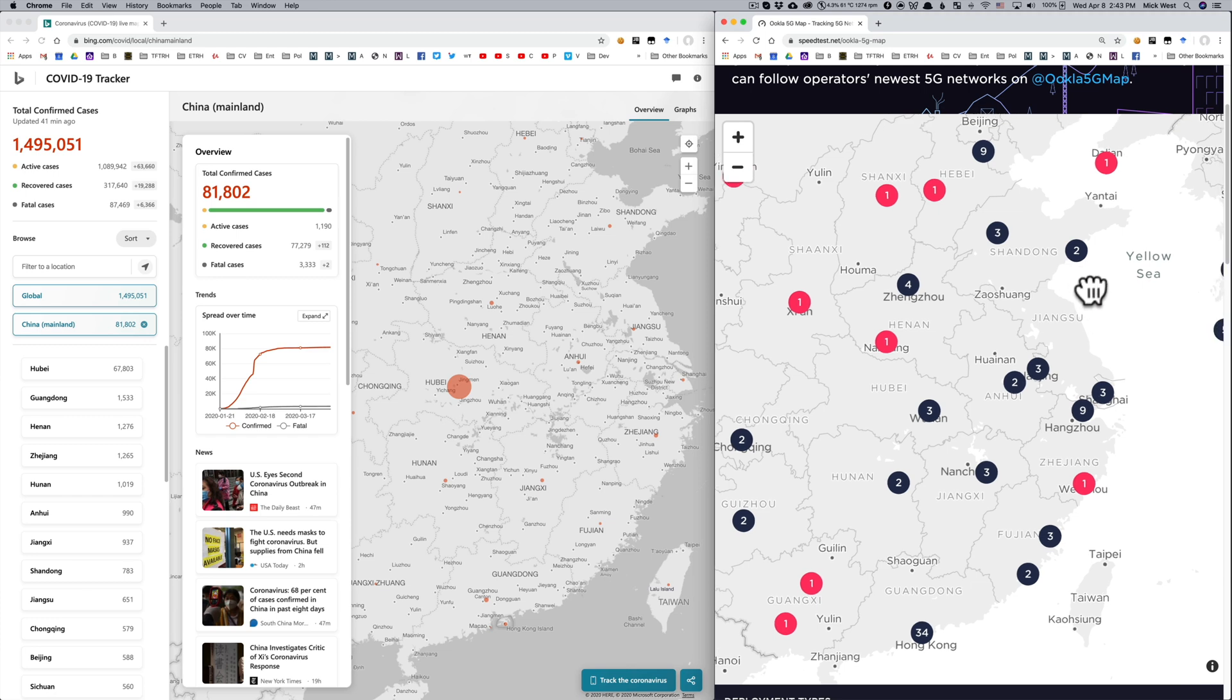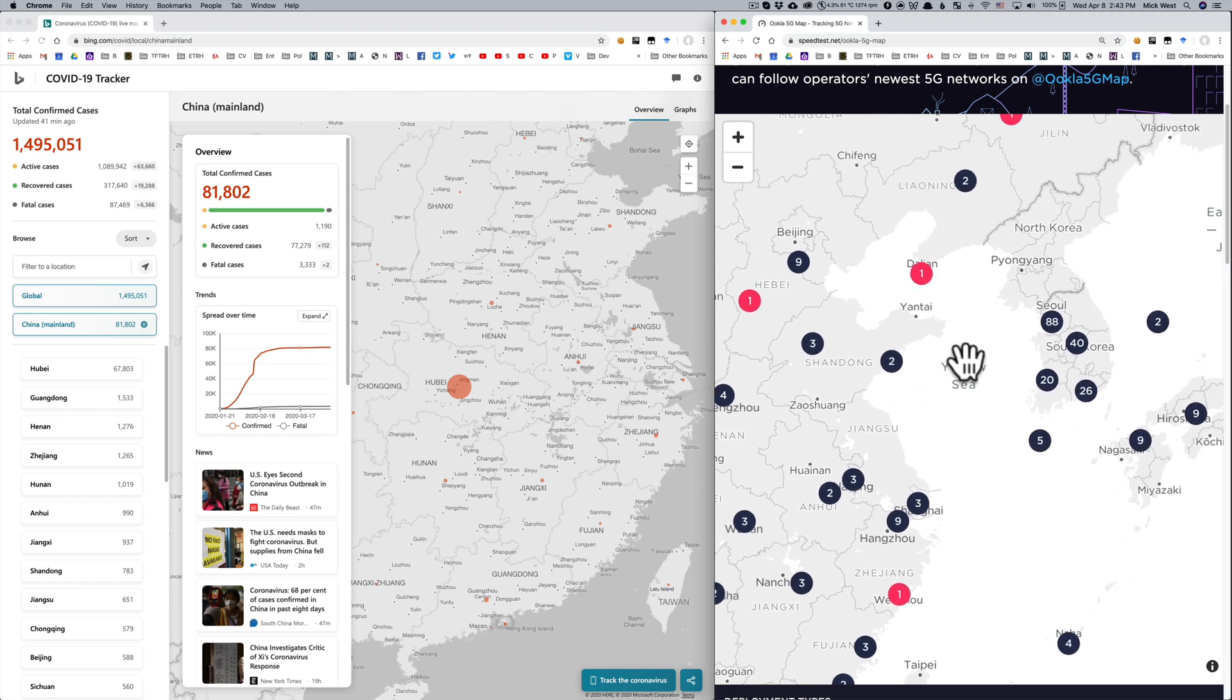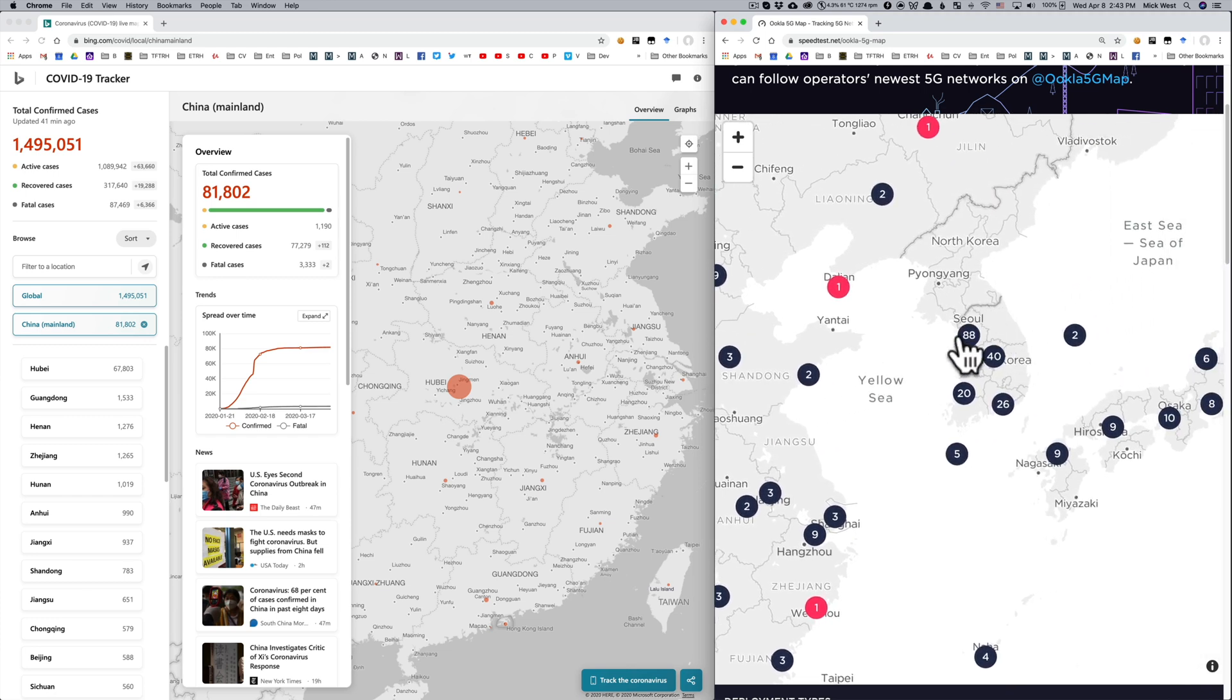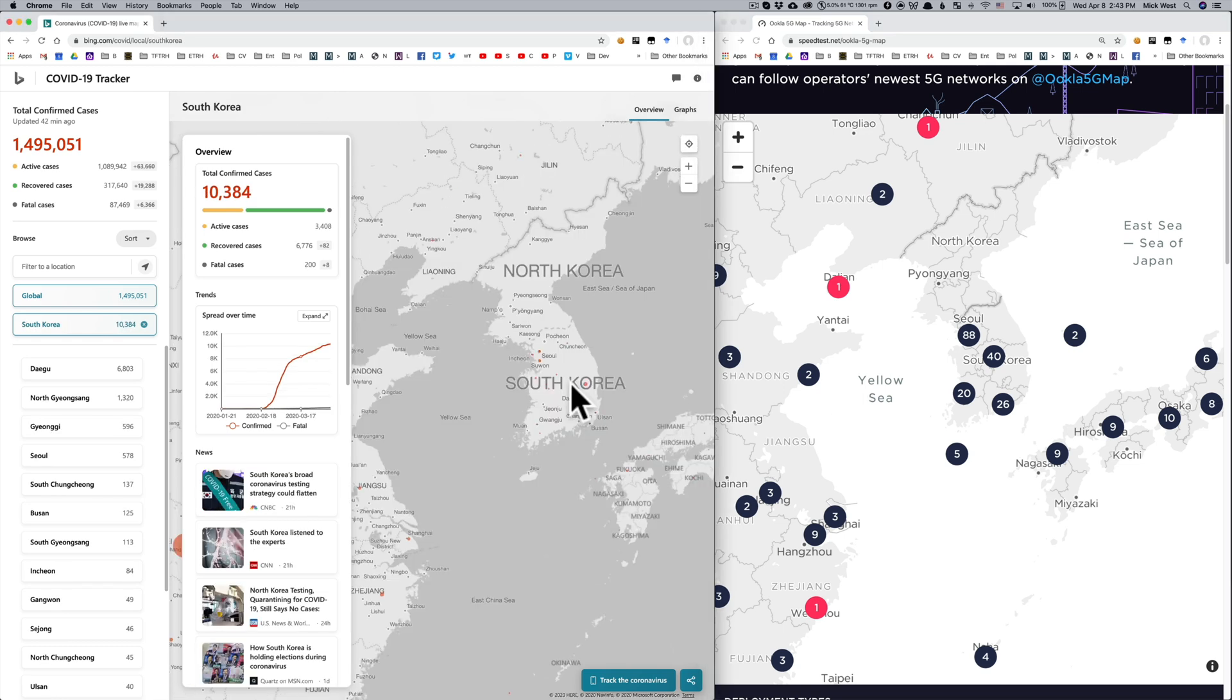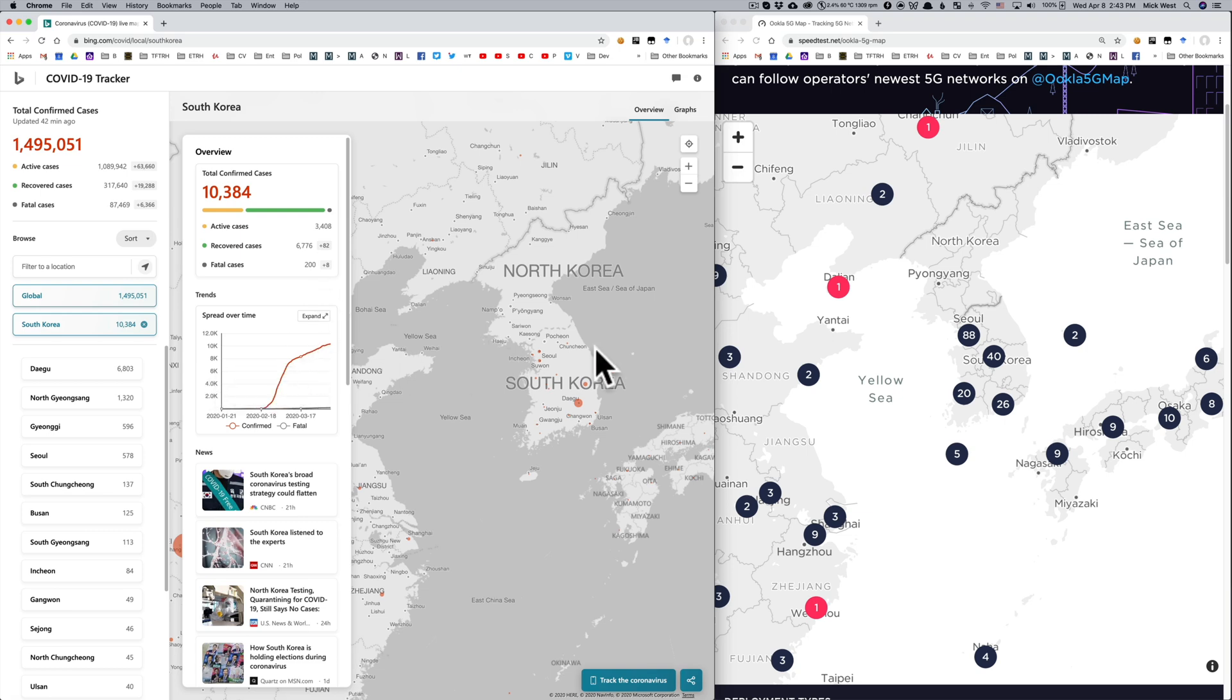Just over the ocean, we have South Korea with way more 5G deployments than China. And yet, South Korea has been a coronavirus success story with only 200 fatalities and a flattening curve, so there's no correlation there.